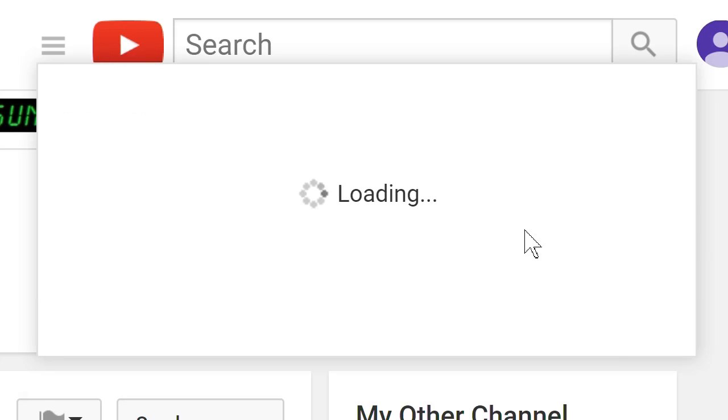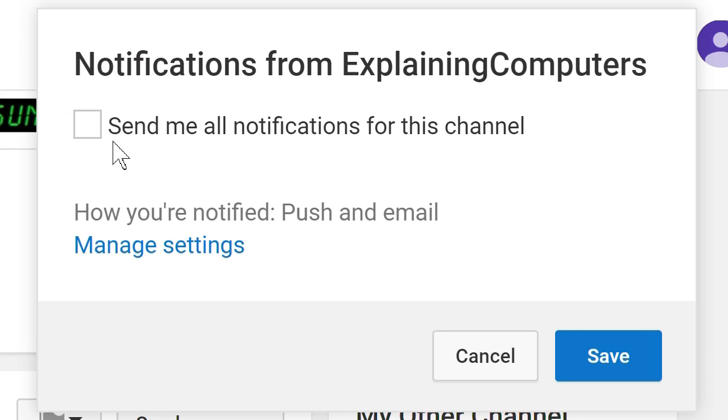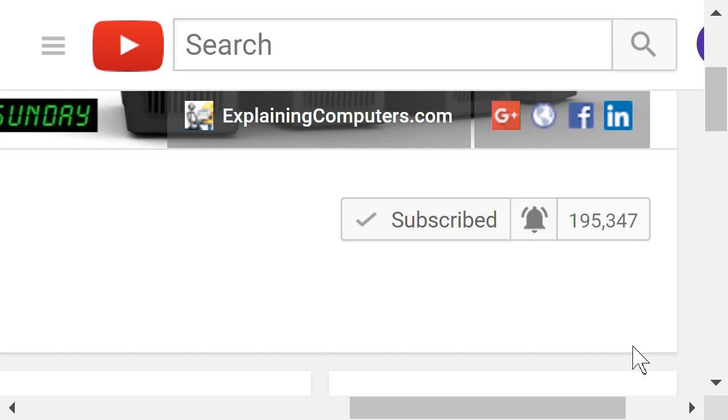New videos upload every Sunday, so to make sure you don't miss out on your weekly computing fix, please press that subscribe button, and also click on that notification bell so you're always notified about the latest video.